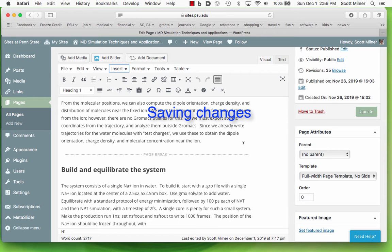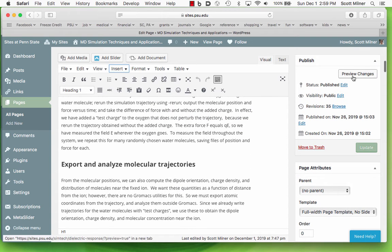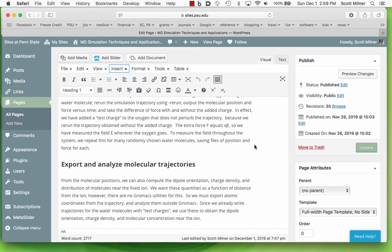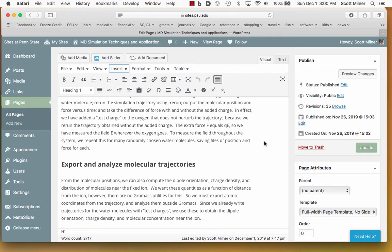When you make changes in the page, you need to push this Update button in order to save the changes. You can also preview them with this Preview button, so you can see what the page will look like if you make a change without committing to it. If you press the Update, it changes the current contents of the page.